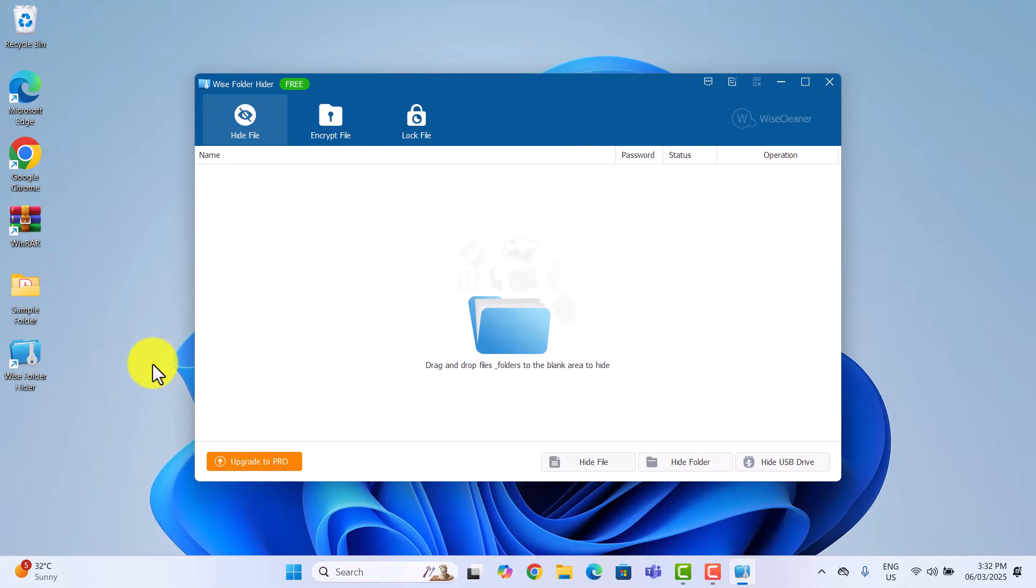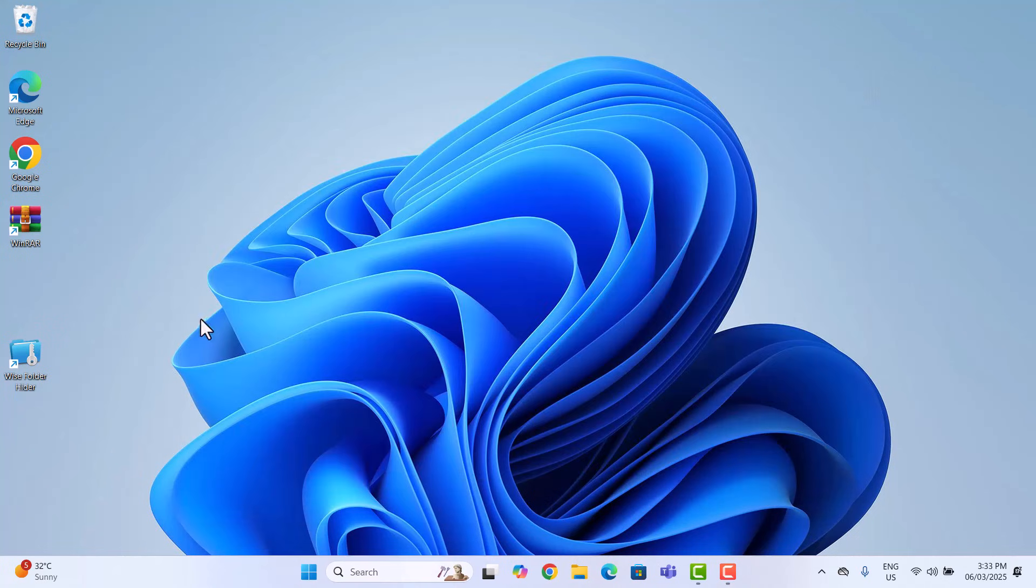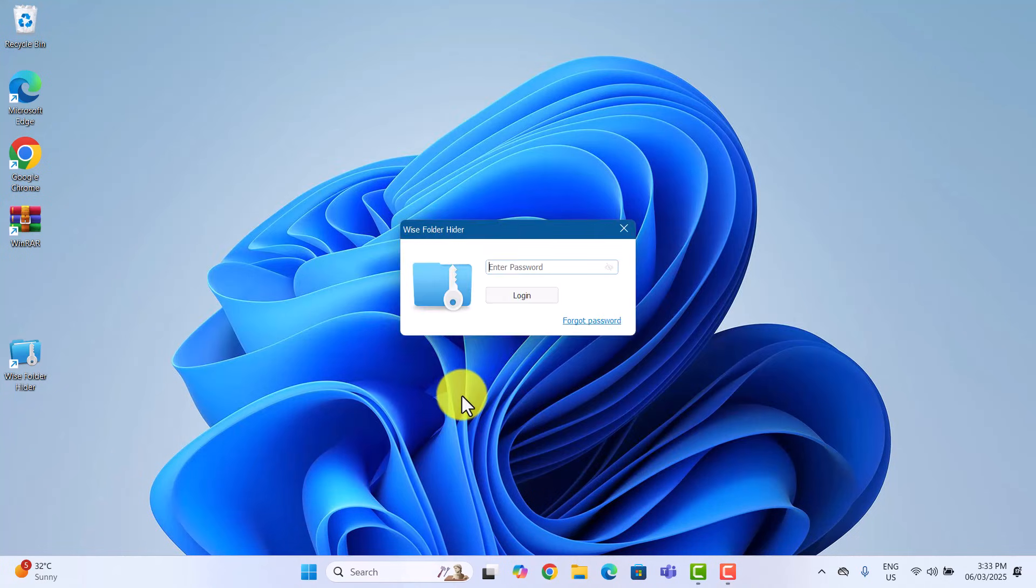Drag and drop your folder into the WISE Folder Hider window. The folder is now hidden and can only be accessed through the software. The next time you open WISE Folder Hider, you will need to enter your master password before accessing any folders.